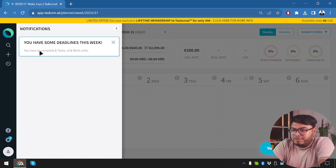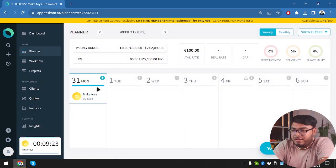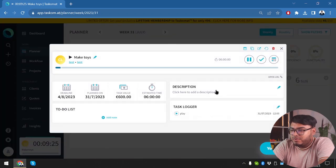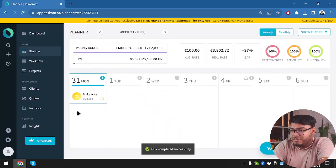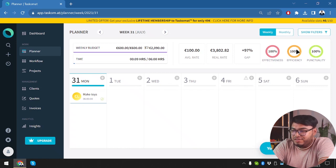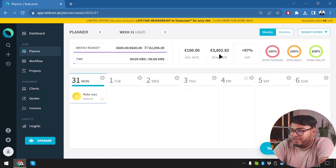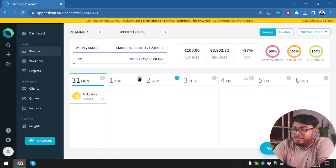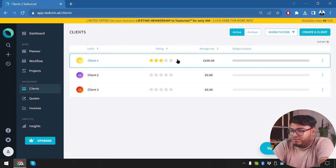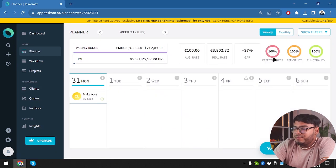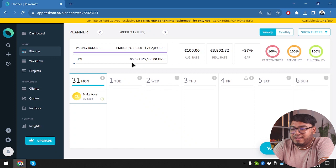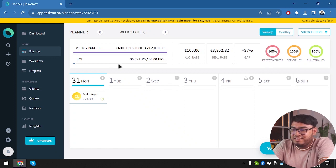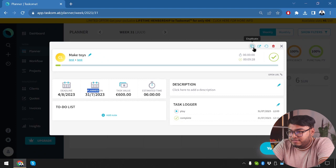Now we have some business deadlines in this week. As you can see, notification has popped up that we have deadline in this week and we really need to finish it. So we're going to go ahead and assume that this task is finished. Now the task is finished. So as you can see, we have effectiveness and then we have efficiency and punctuality. And since it was a budget based work, 600 by 600 weekly budget has been reached. And the real rate, we have 97% gap. So we are going to go to client again and see if we have increased star. No, we have not. We haven't increased any star. And because I have completed the six hour task in only nine minutes, that's why effectiveness, efficiency and punctuality is full.